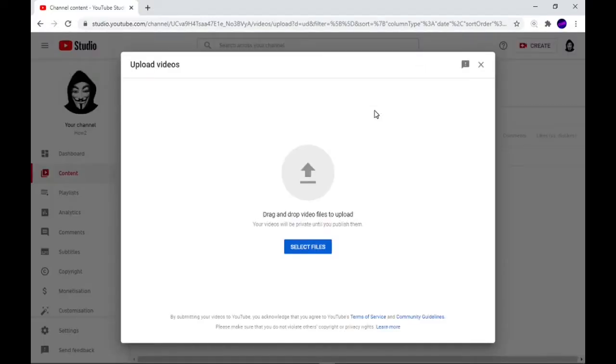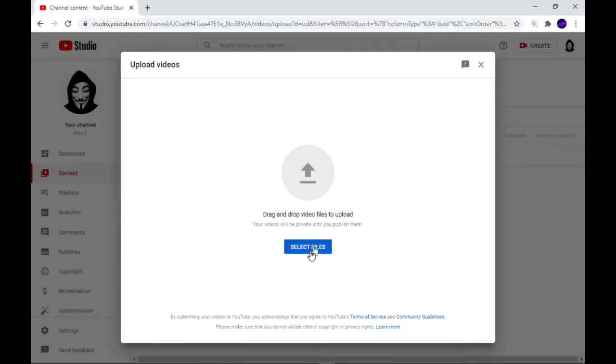Straight away what's going to happen is you're going to get this box here and it's going to ask you which video you want from your files in your computer. All you need to do is click on the blue button.